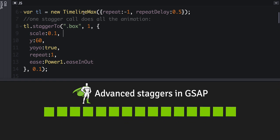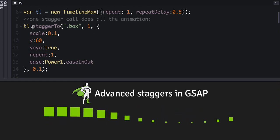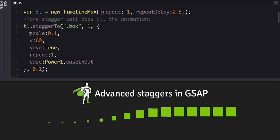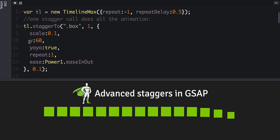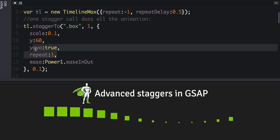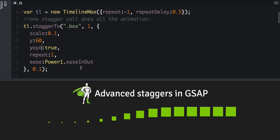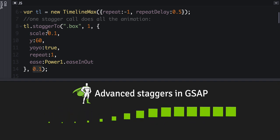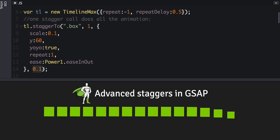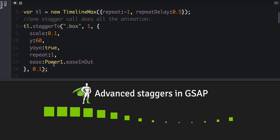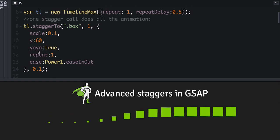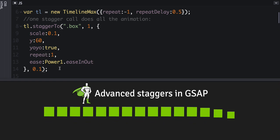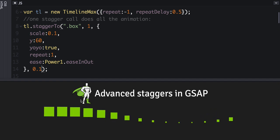We've got a timeline set up here with a simple stagger2 call that's scaling things and animating the Y position and just yo-yoing them back to their original position. Here's the standard way of staggering. We've got the stagger parameter set to 0.1 seconds, and that means there's going to be a tenth of a second in between the start time of each of these animations.